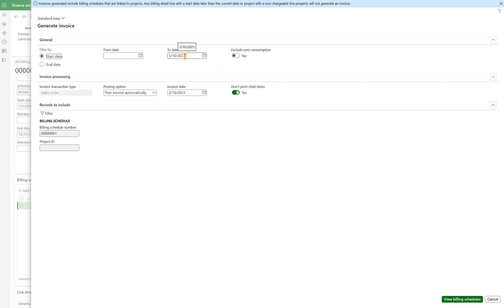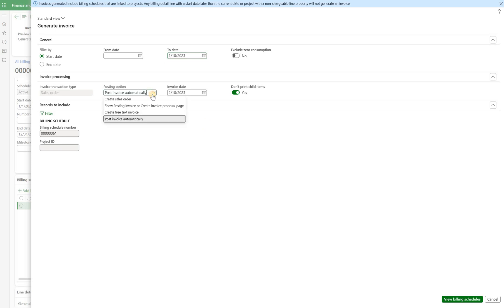What I'm going to do I would want to generate my invoice only for the month of January. So I'm going to stick with January 10 and the last option that I would like to review with you before actually generating invoices is the posting option. If we select post invoice automatically this will automatically generate project invoice proposal and will automatically post it. So this way I will not be interacting with anything in the project invoice proposal form.